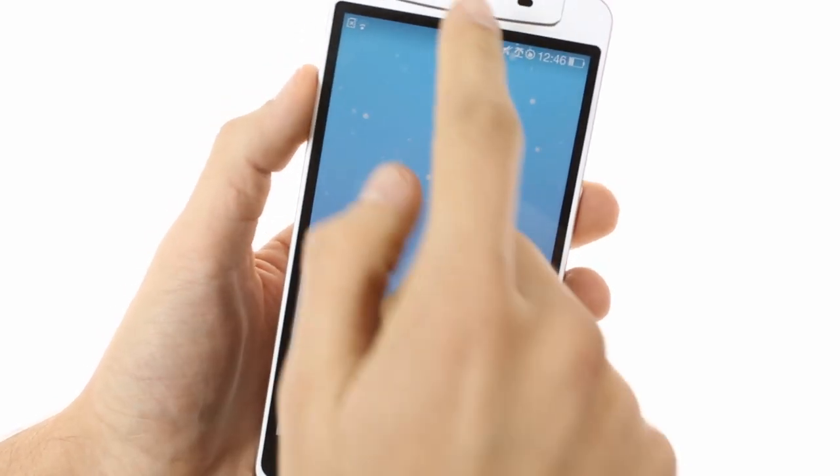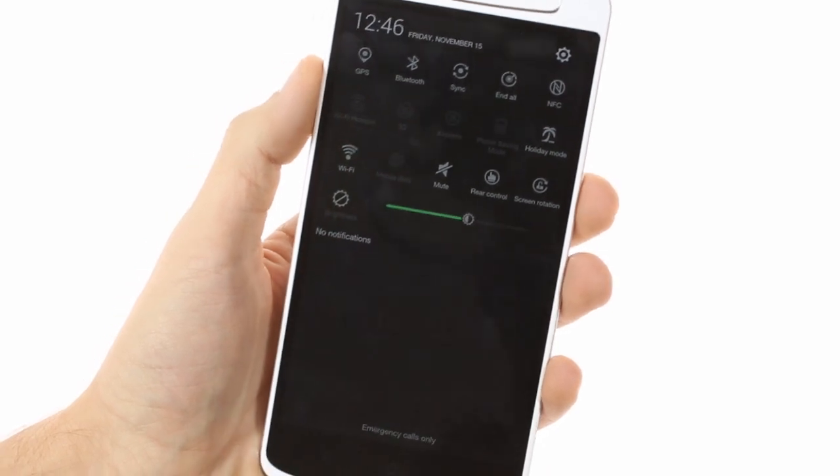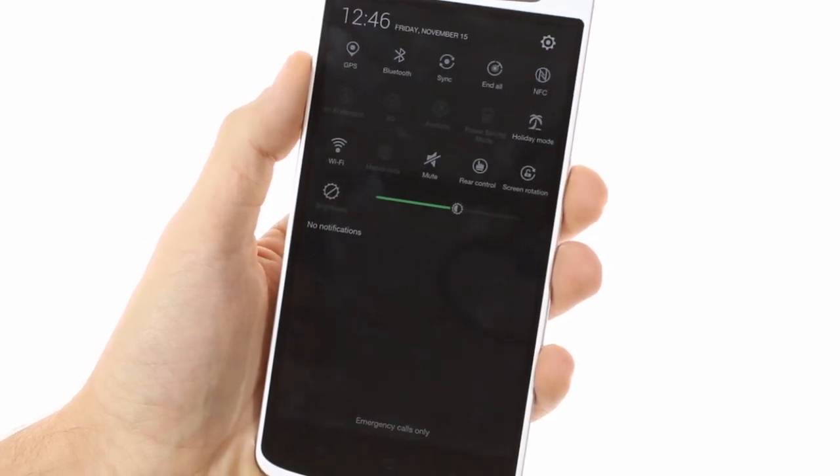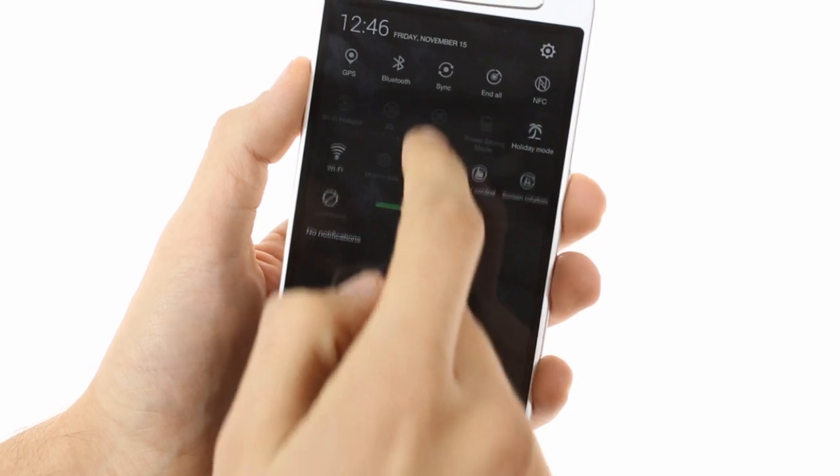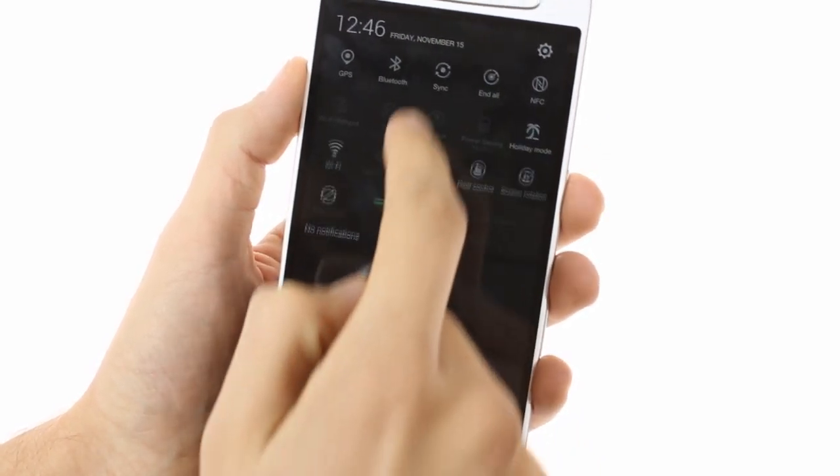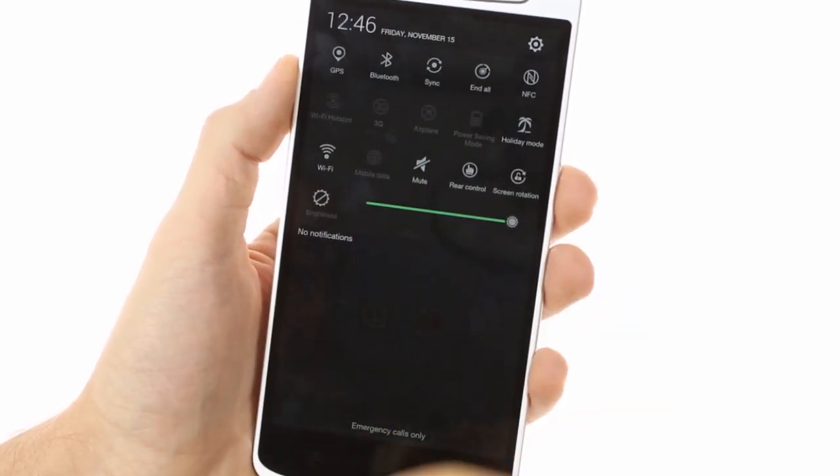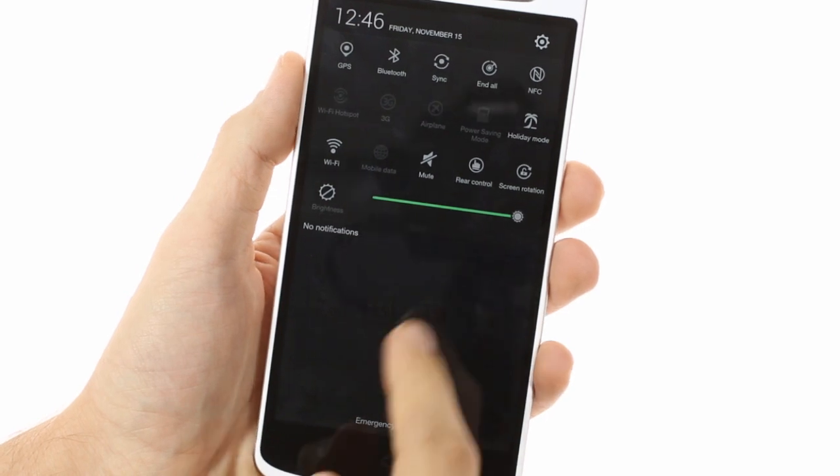The notification drawer has been improved gathering the ability to show more than five quick settings toggles by a single swipe to the bottom. Below them sits a brightness shortcut and then there's the notifications which are also expandable.